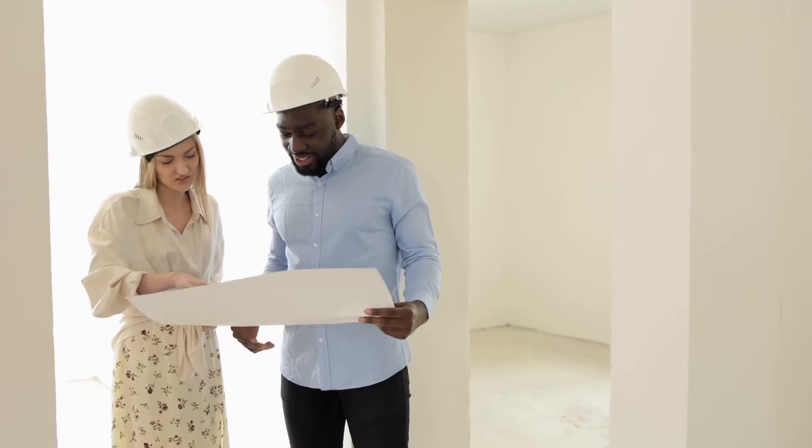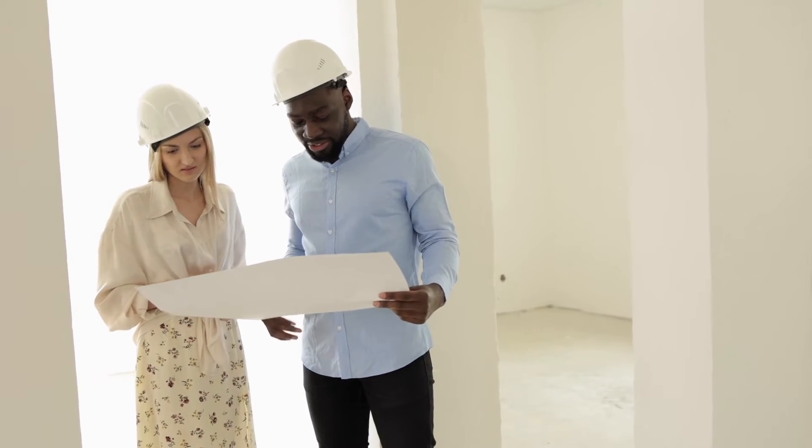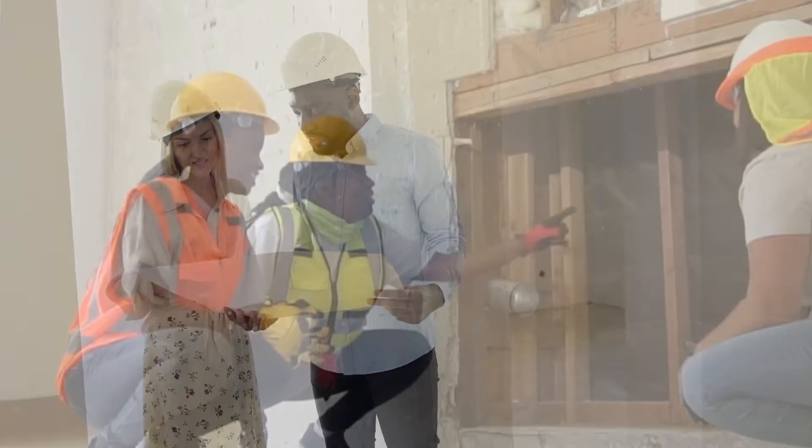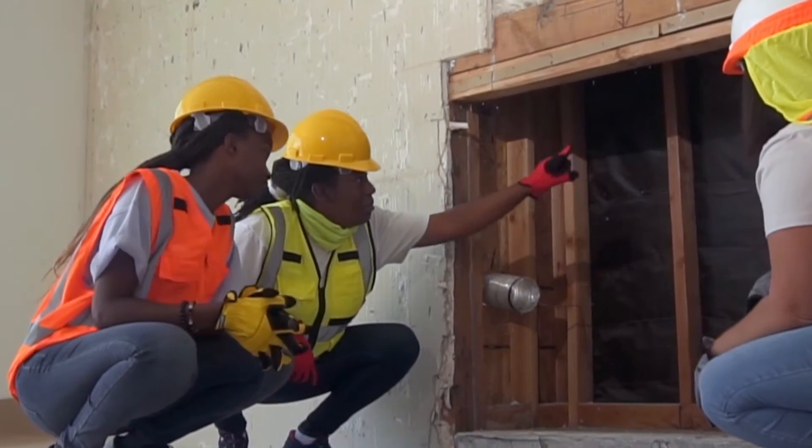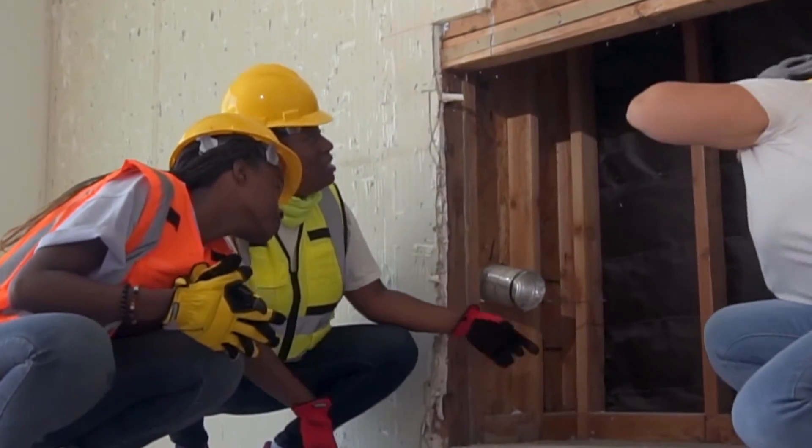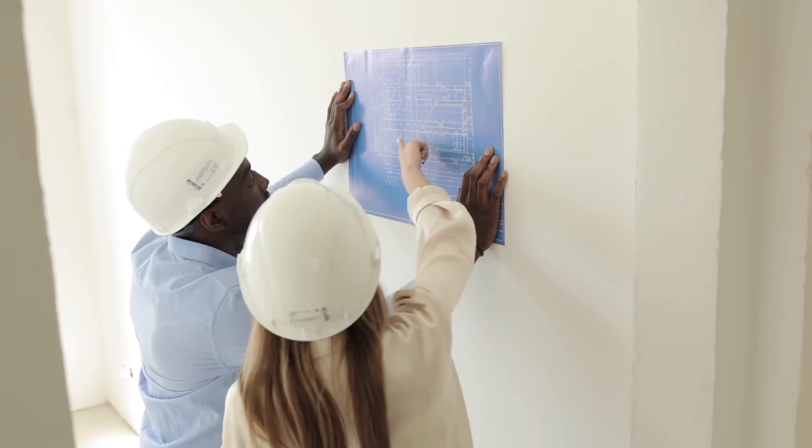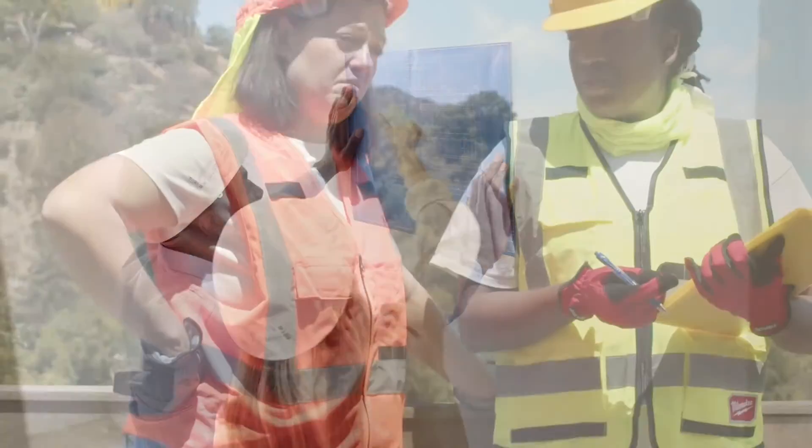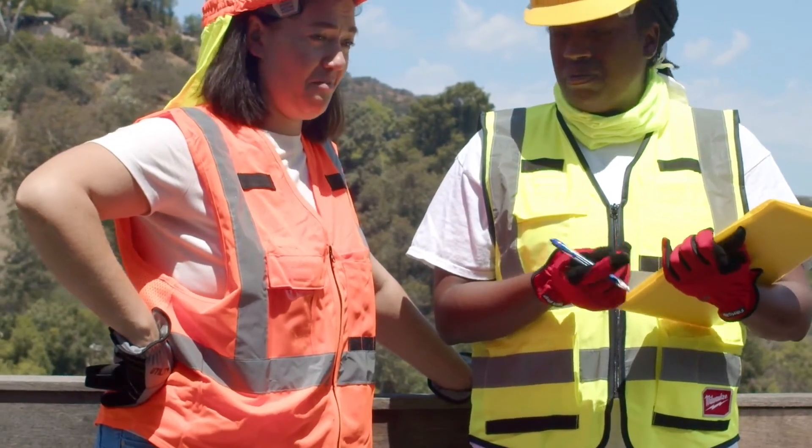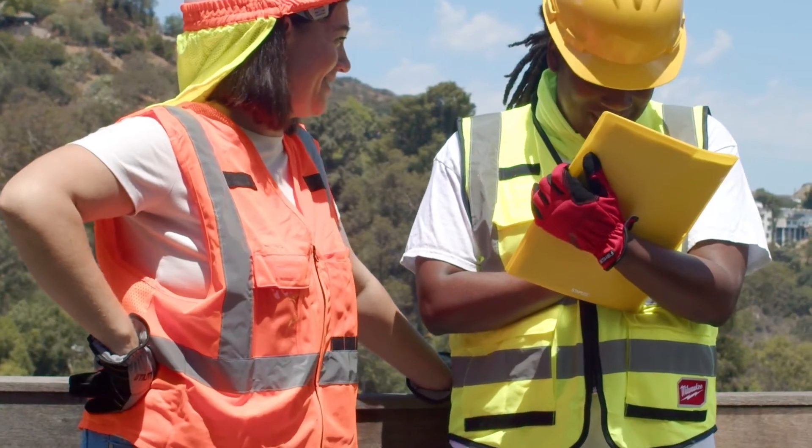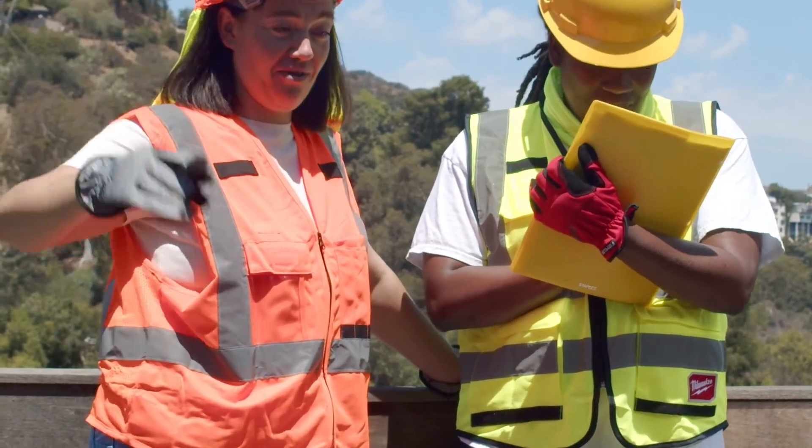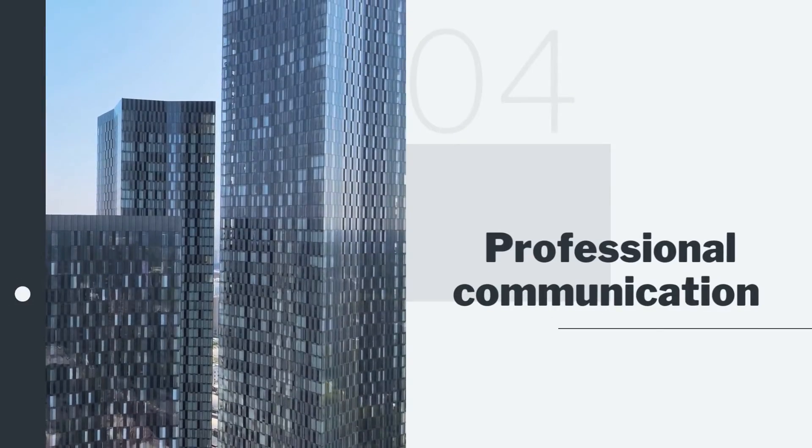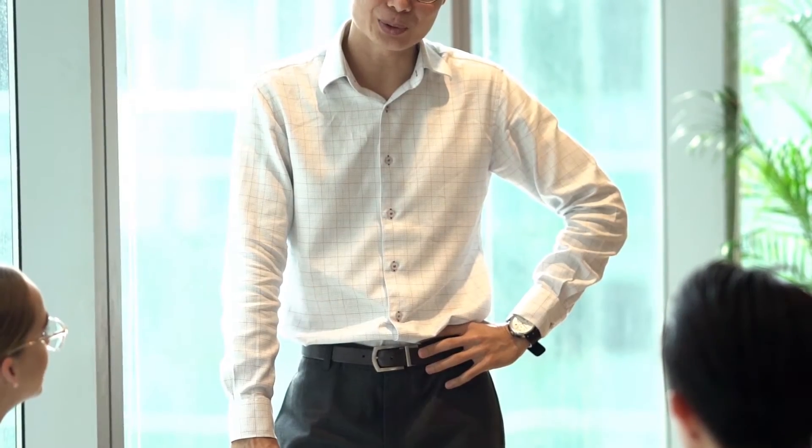There are many reasons why a strata manager would exchange communication with a contractor of the strata community. This would include but not be limited to giving instructions, getting progress reports, and even seeking advice. From time to time the contractor and the strata manager would work together to fulfill the instructions and needs of your strata community.